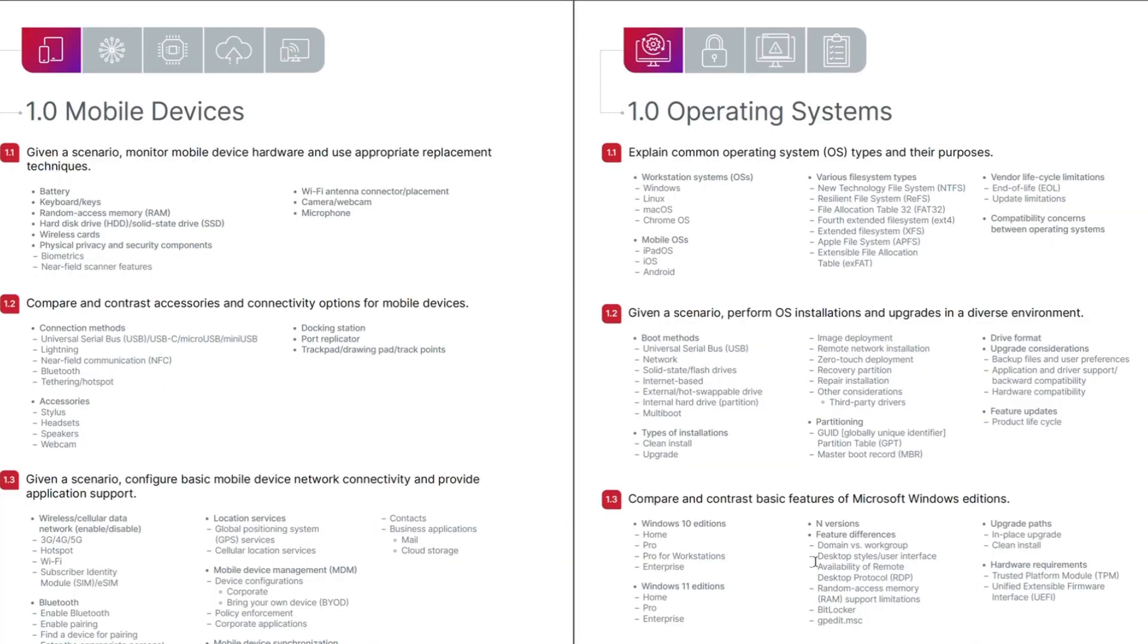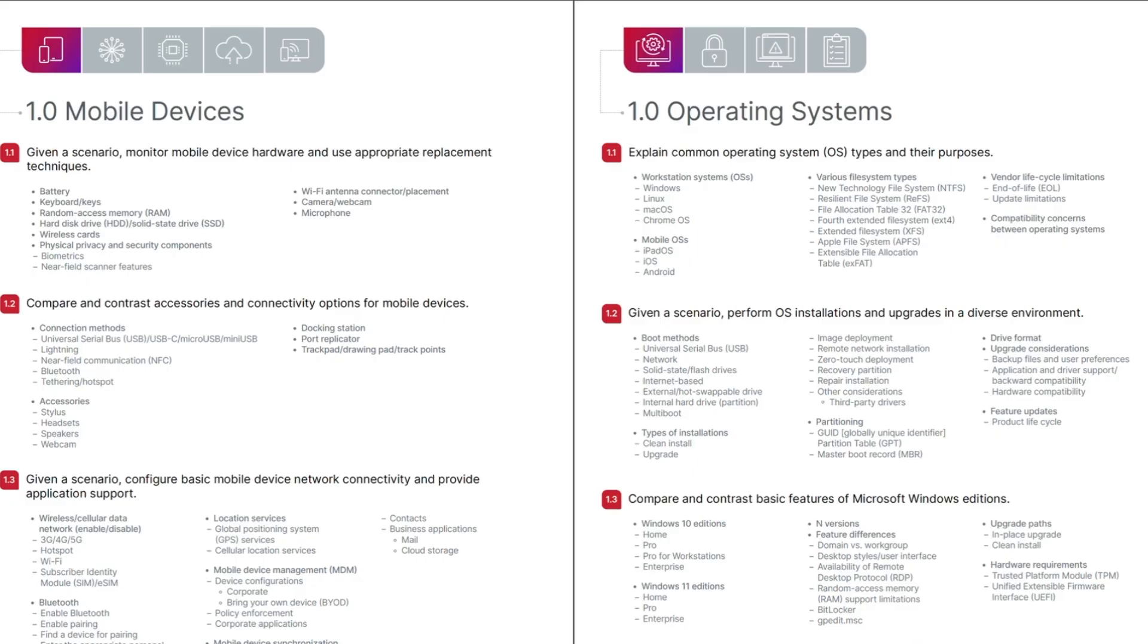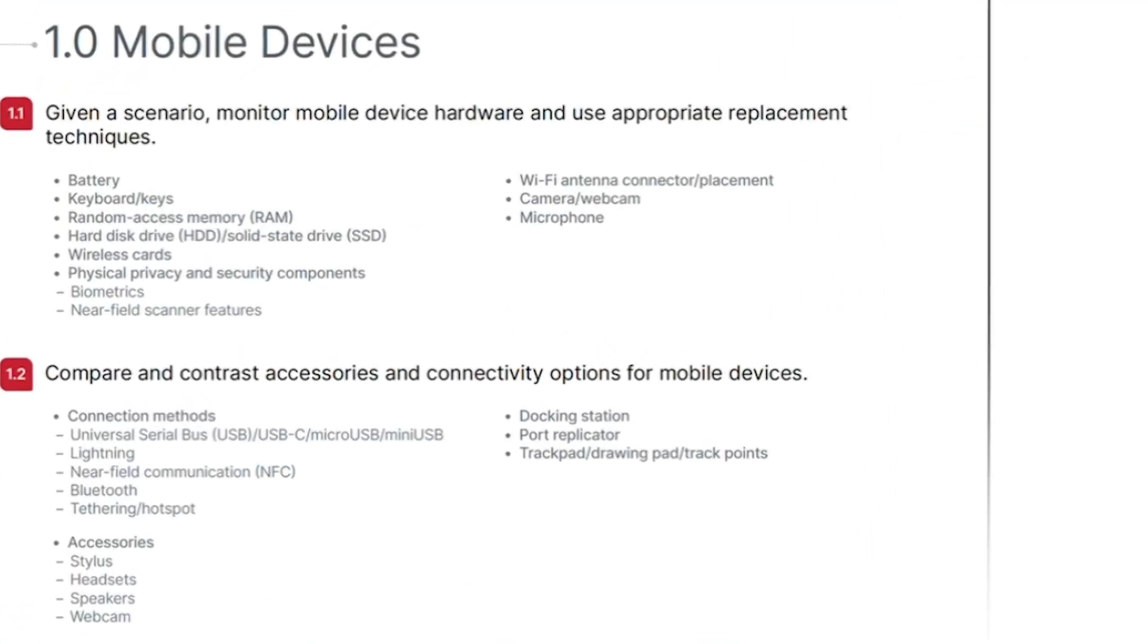The next section of the objective booklet contains the specific objectives within each domain. This is the first page of the mobile device domain of the core one exam showing its three objectives. Notice that for each of the objectives, there are specific areas you can expect to see in the exam questions are listed under each objective. For example, for the objective 1.1, for which questions will present a scenario regarding monitoring of mobile device hardware and the use of appropriate replacement techniques.